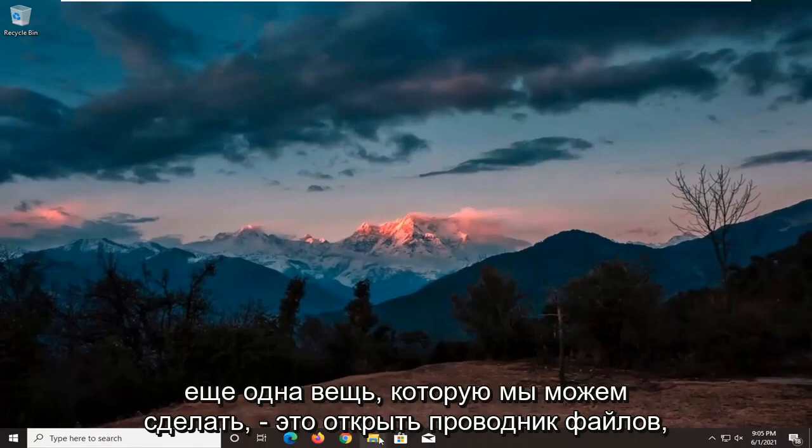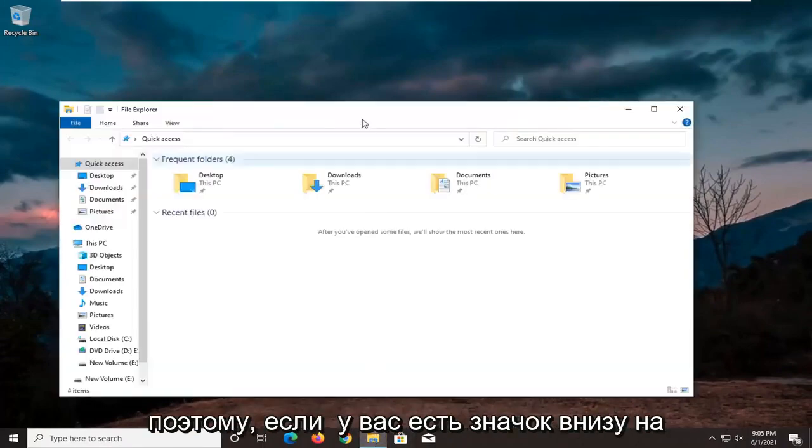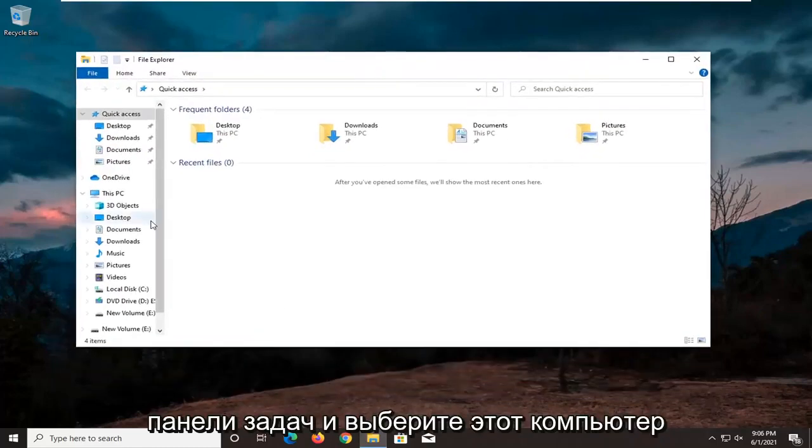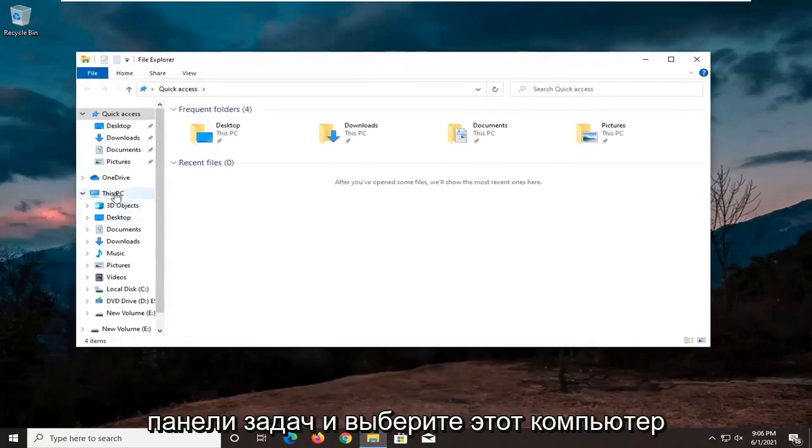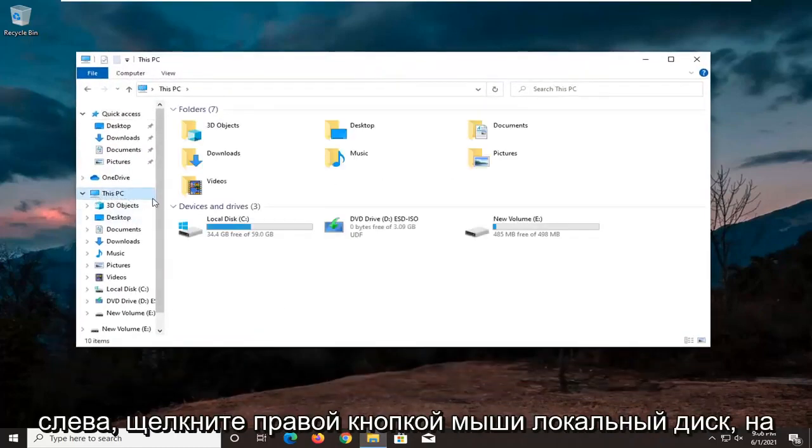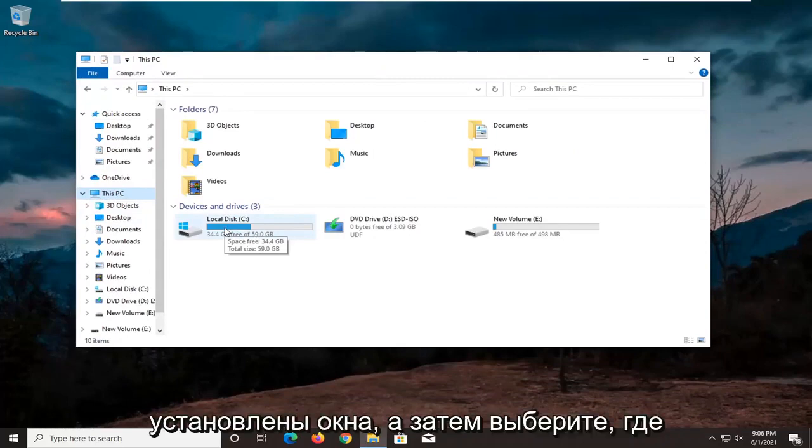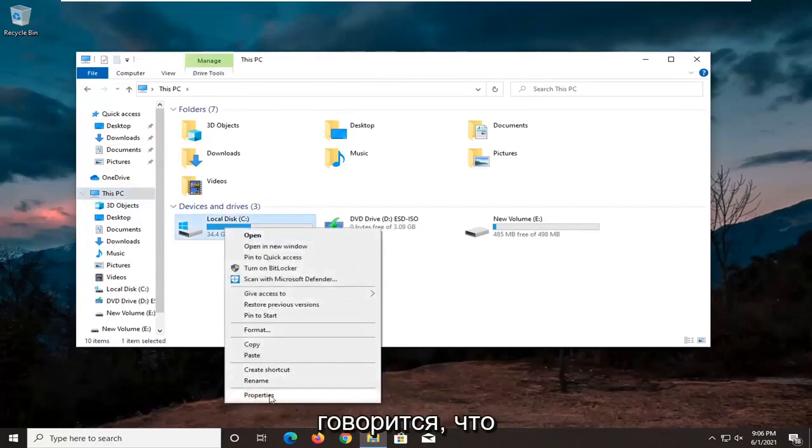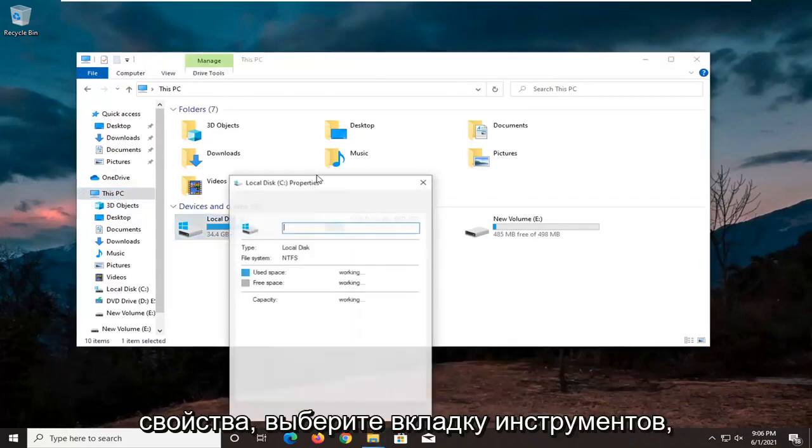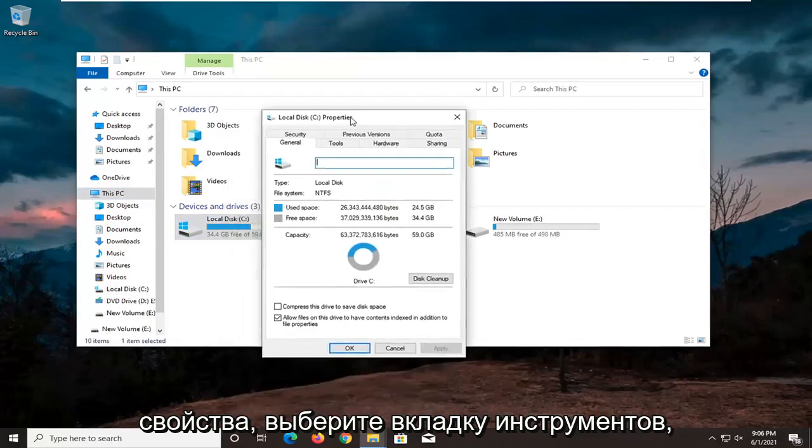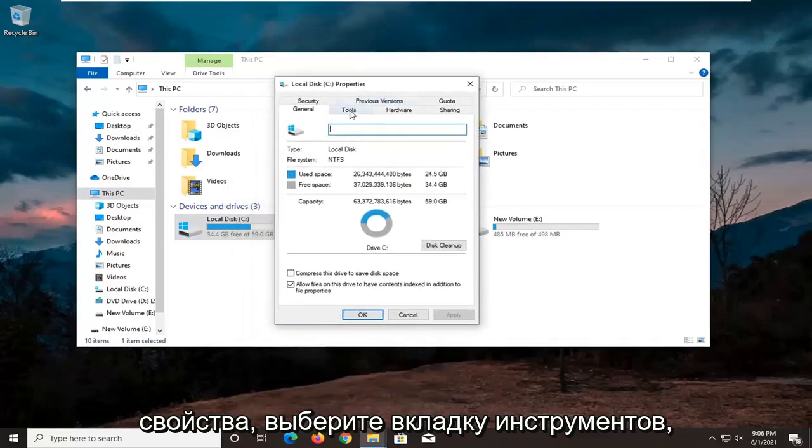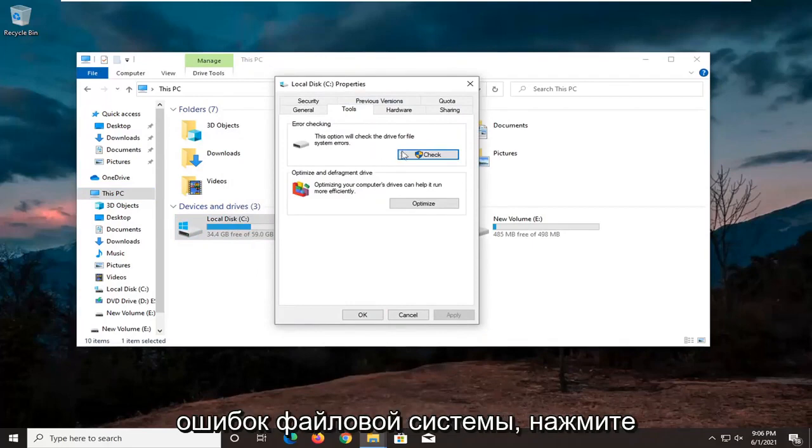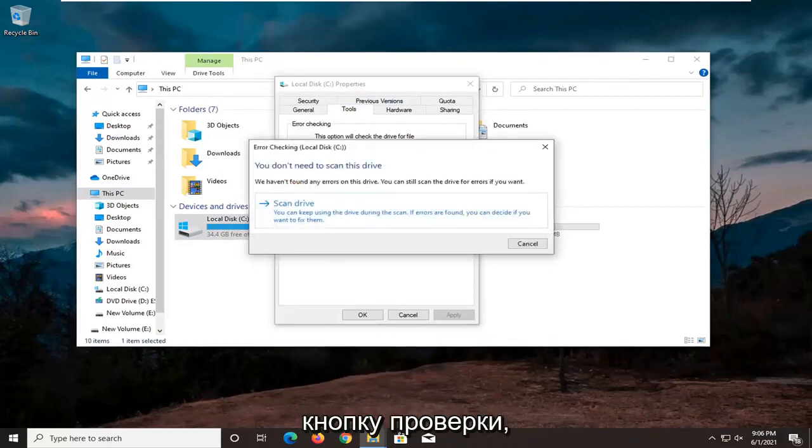Another thing we can do is open up file explorer. So if you have the icon down in the taskbar, go ahead and select this PC on the left side, right click on the local drive where Windows is installed on, and then select where it says properties. Select the tools tab, and then underneath error checking, this option will check the drive for file system errors. Go ahead and select the check button.